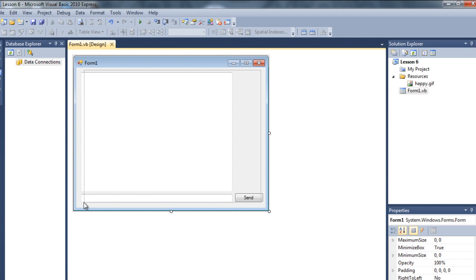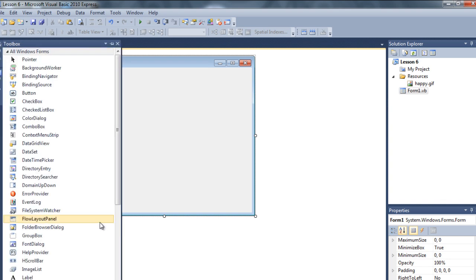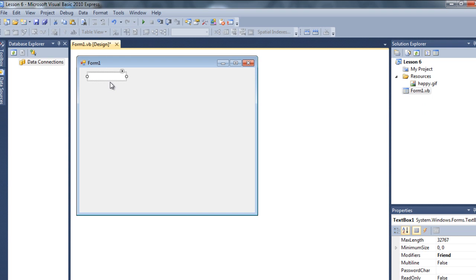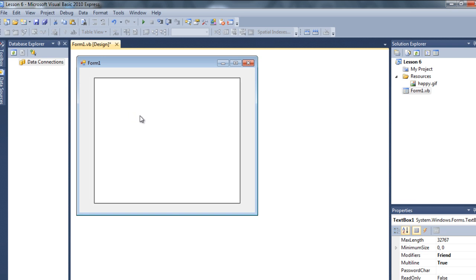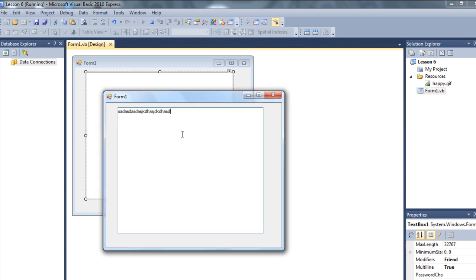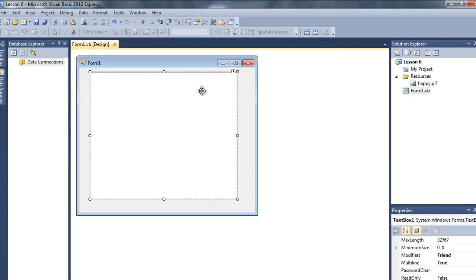I'm going to delete this now because I have to show you another thing, which is docking. For this I'm going to use a text box. I'll make it multi-line. If I just debug it, this looks okay - but if you stretch it, your words are hiding. That's not good. Docking is kind of like anchoring but a little bit different.